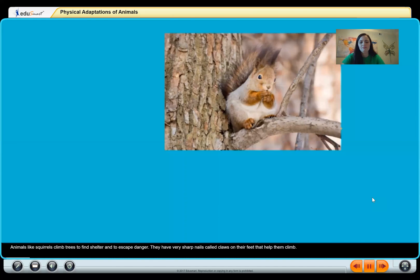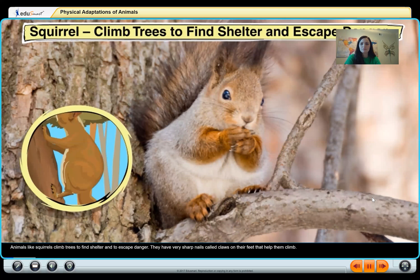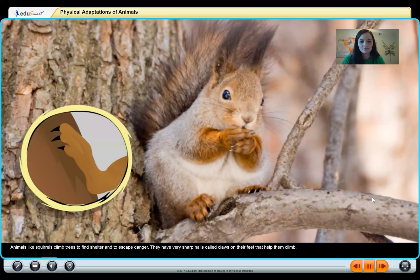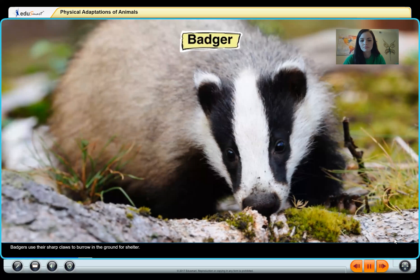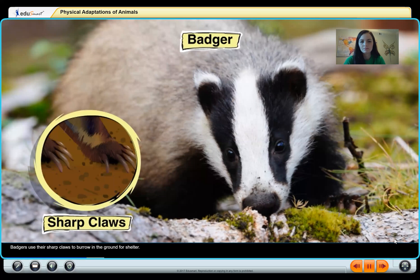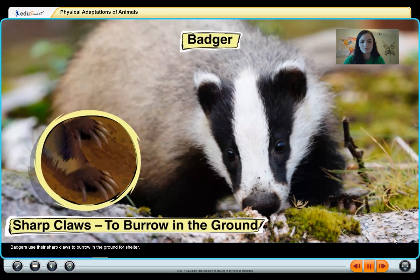Animals like squirrels climb trees to find shelter and to escape danger. They have very sharp nails called claws on their feet that help them climb. Badgers use their sharp claws to burrow in the ground for shelter.